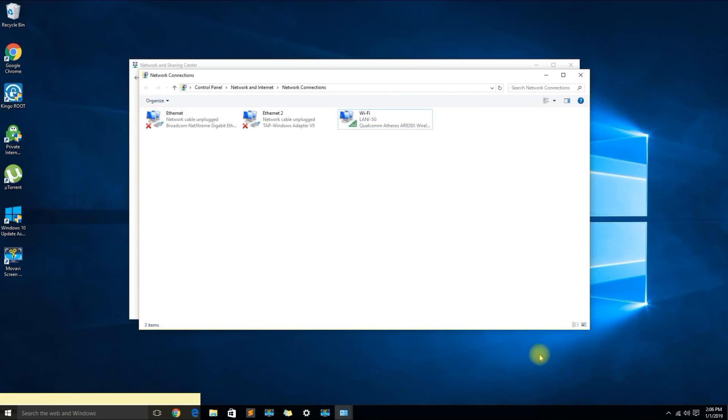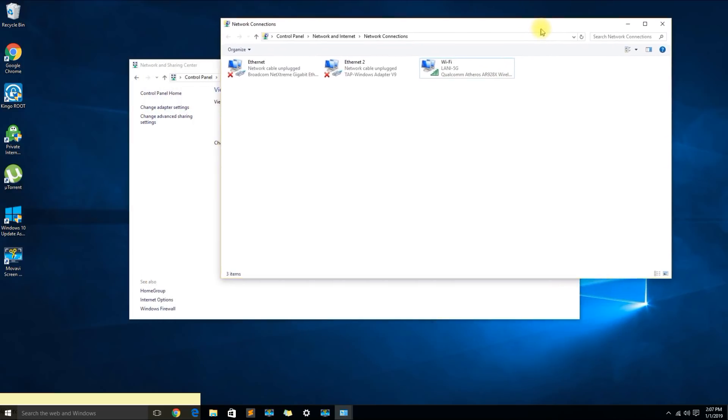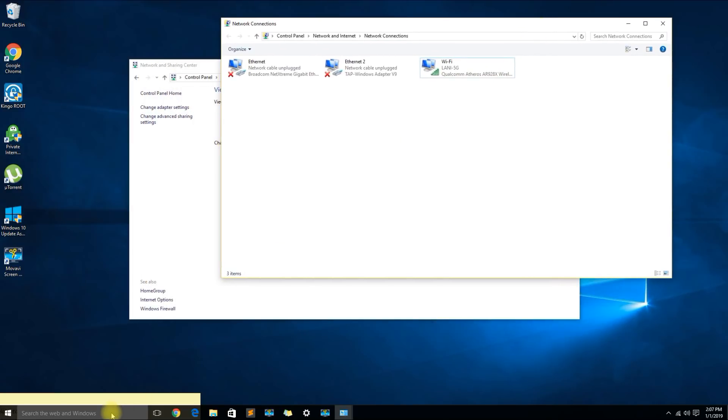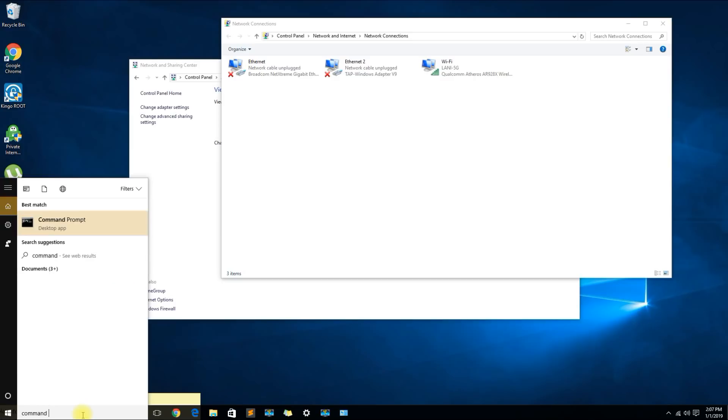If you want to get more technical and be more advanced as to troubleshooting this problem, then you could go ahead and go to the search text field and type in command prompt.